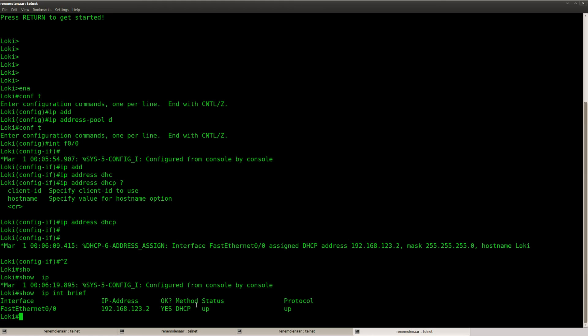Okay so that's it. This is how you use the IP helper address command. I hope you enjoyed this video. Thanks for watching. Until next time.